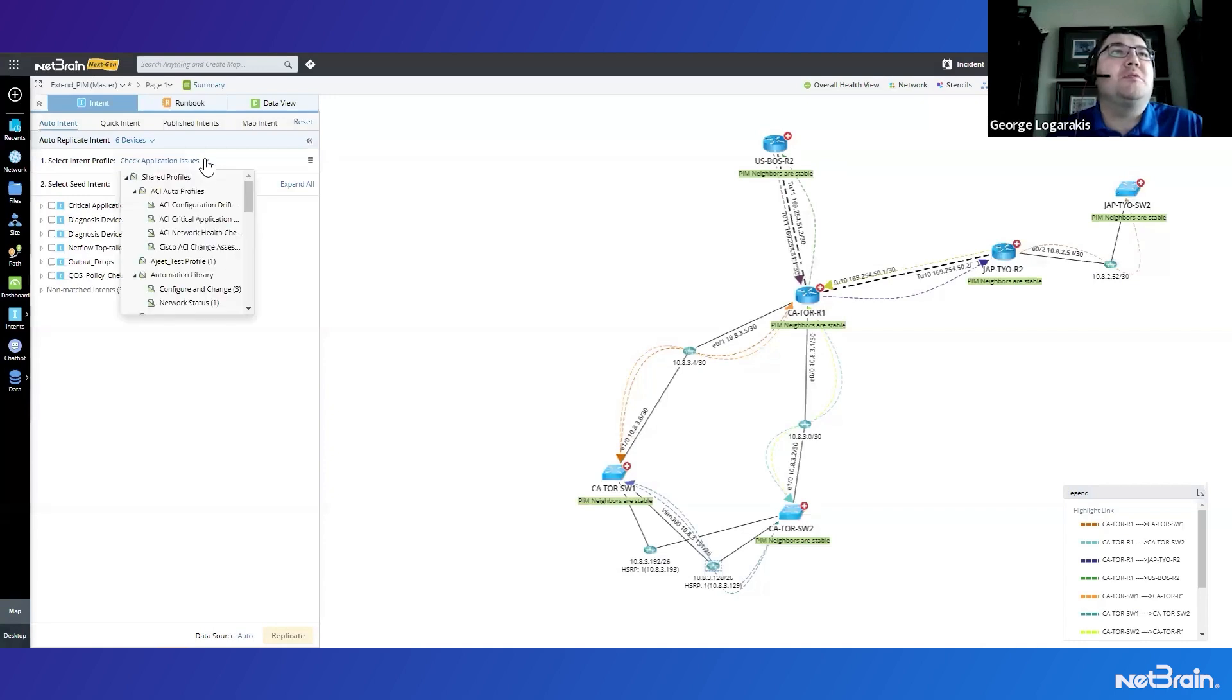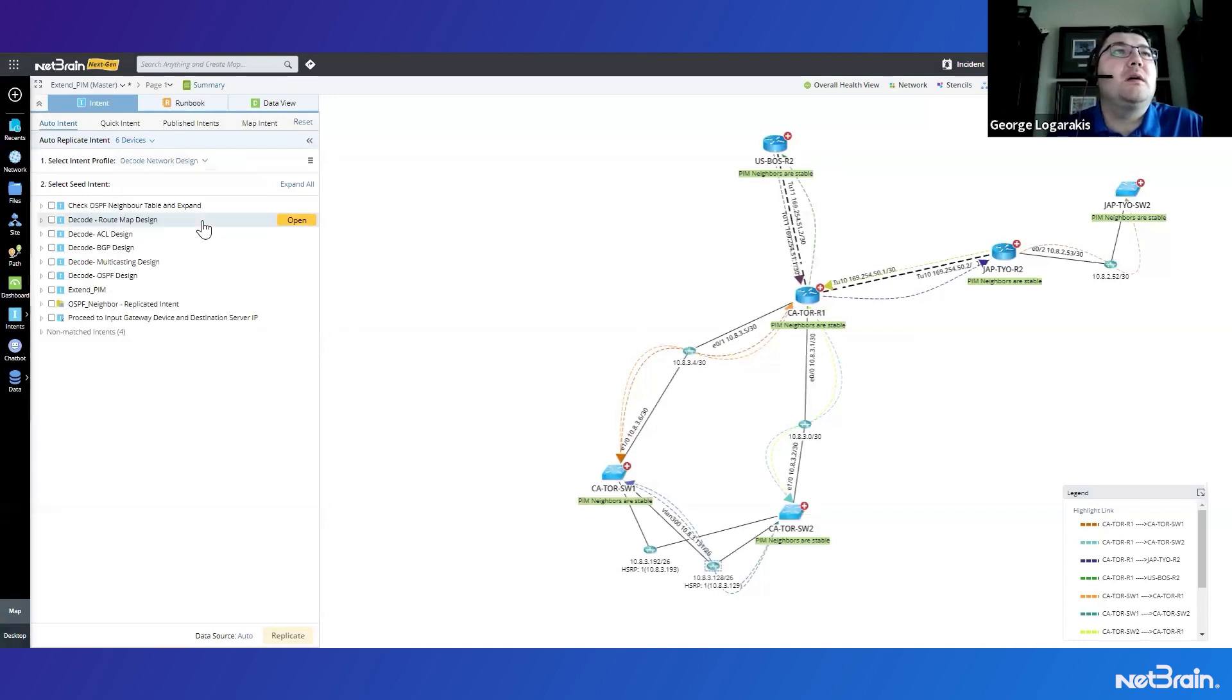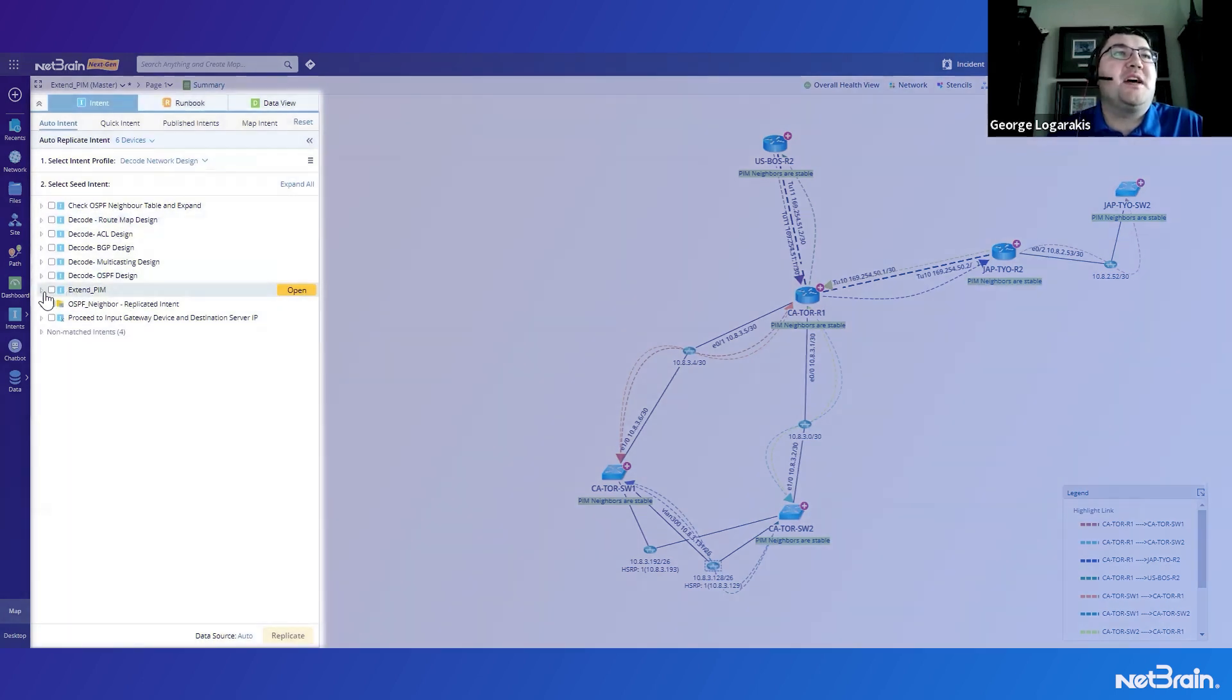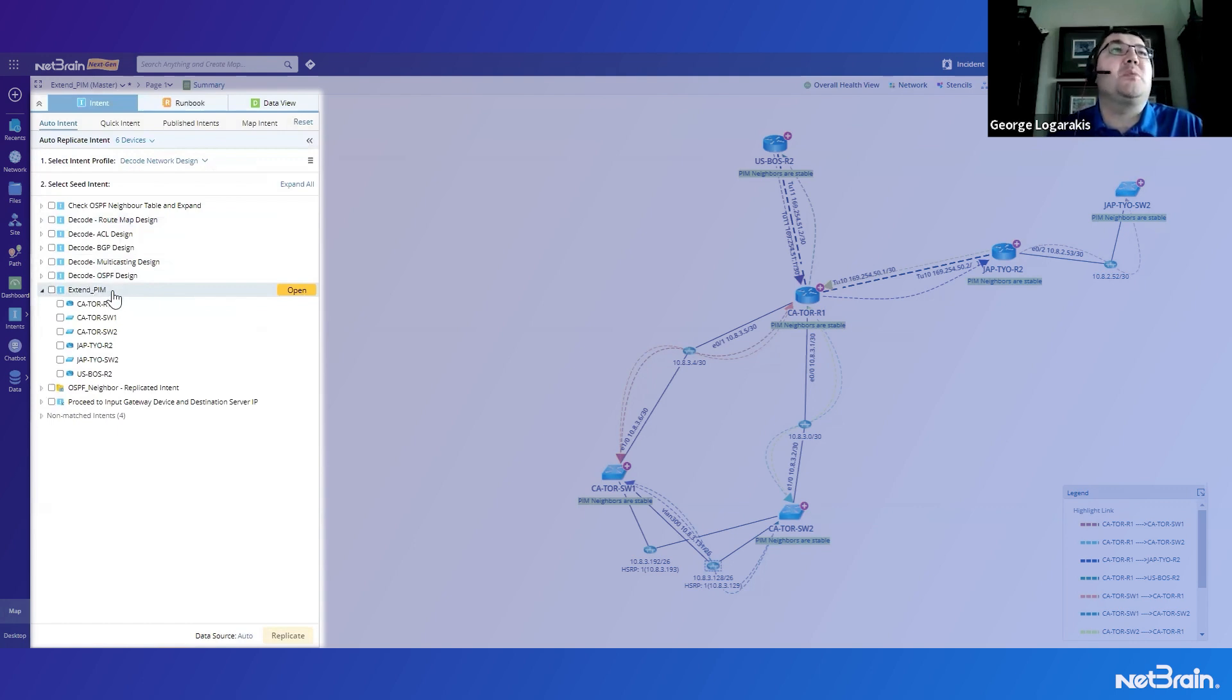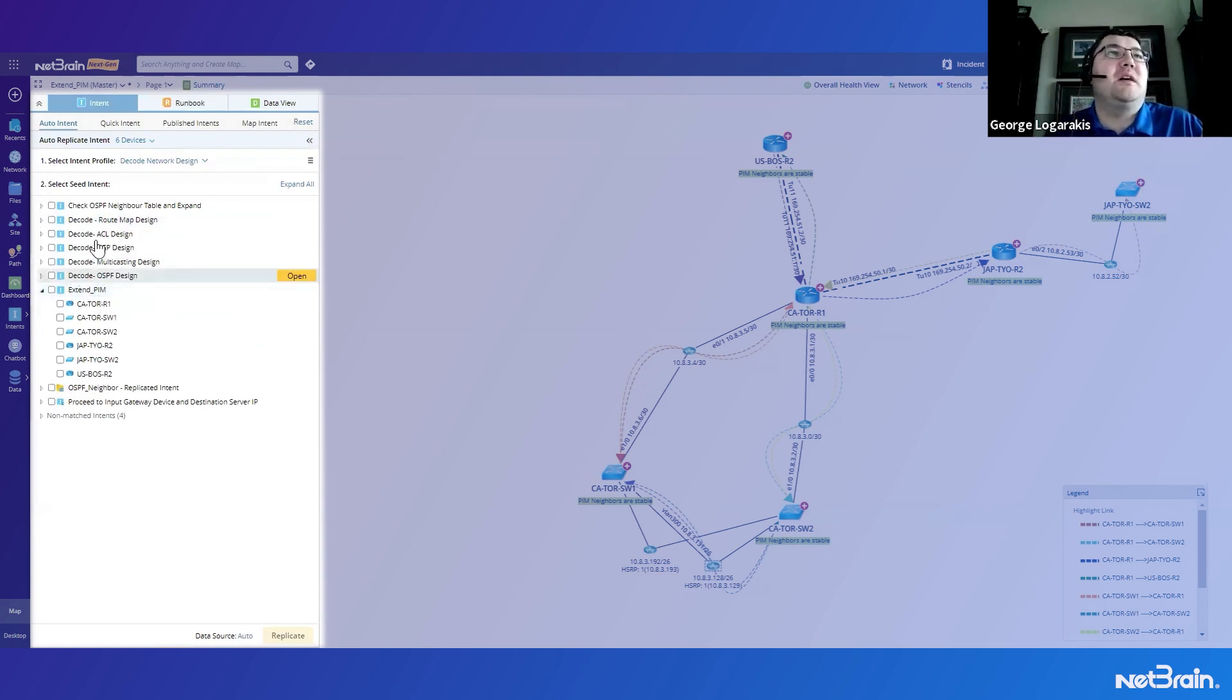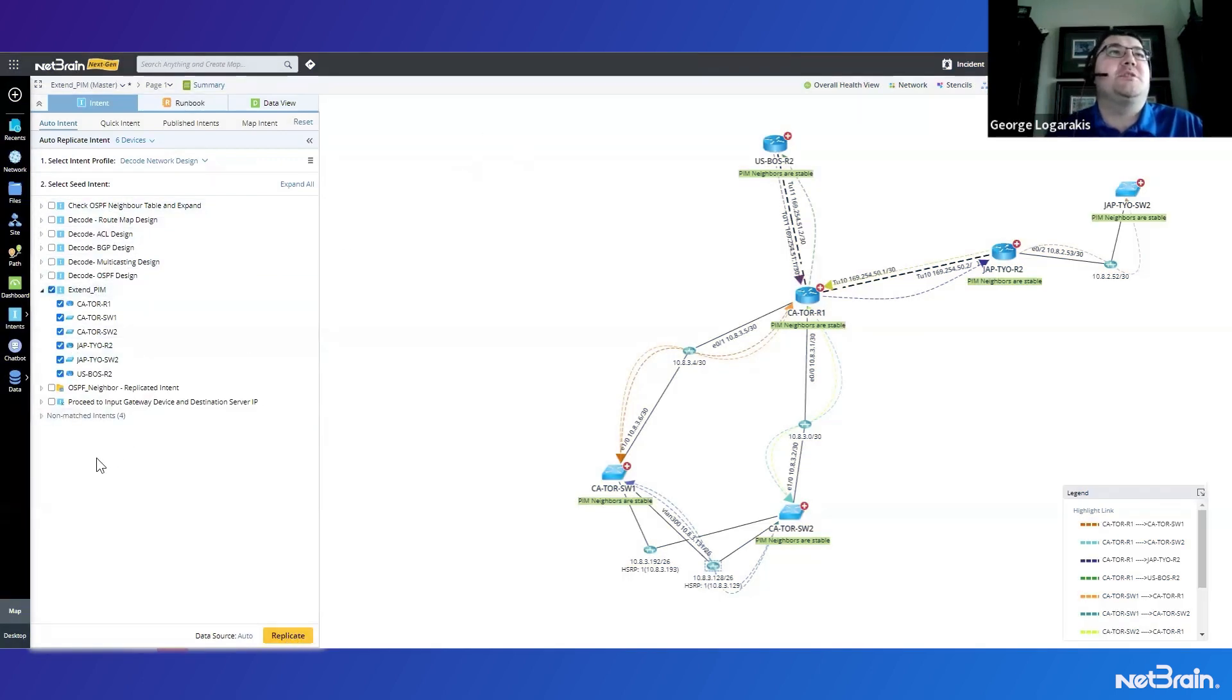And now if I go here and reset and I go to the decode network design profile, I'm going to see our extended PIM intent right here as an auto intent. And now on any map that contains those 15 devices that support this automation, I'll now have the option to decode the PIM neighbor design right from this pane here on the map. And I could click here, replicate it and run the automation.